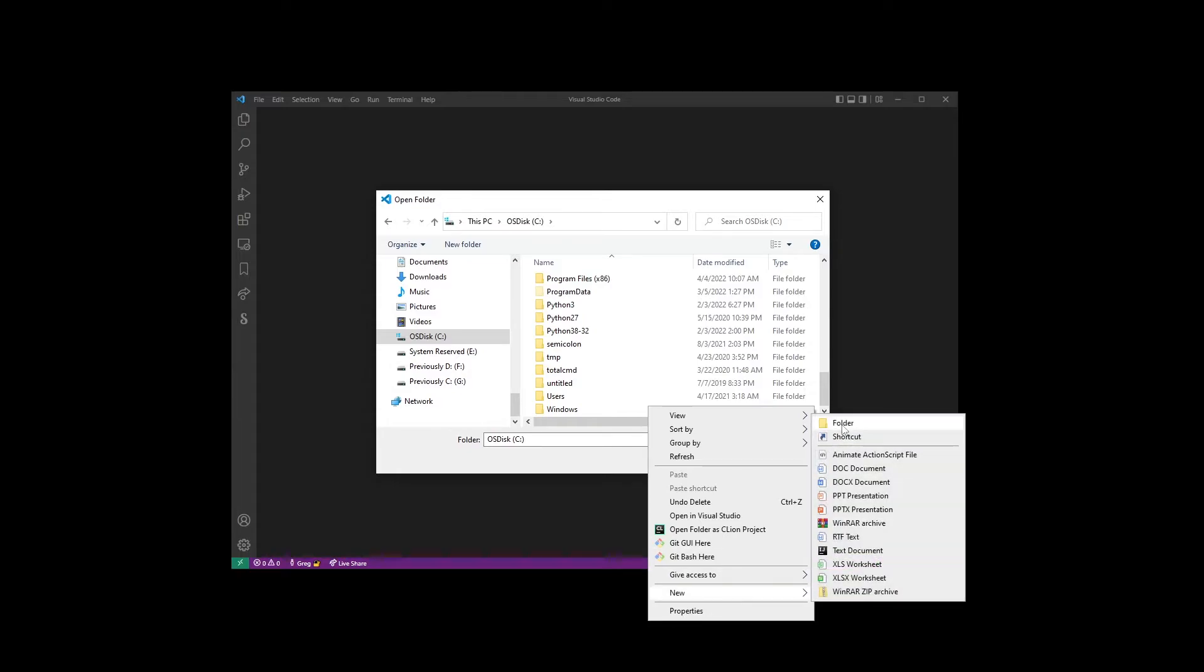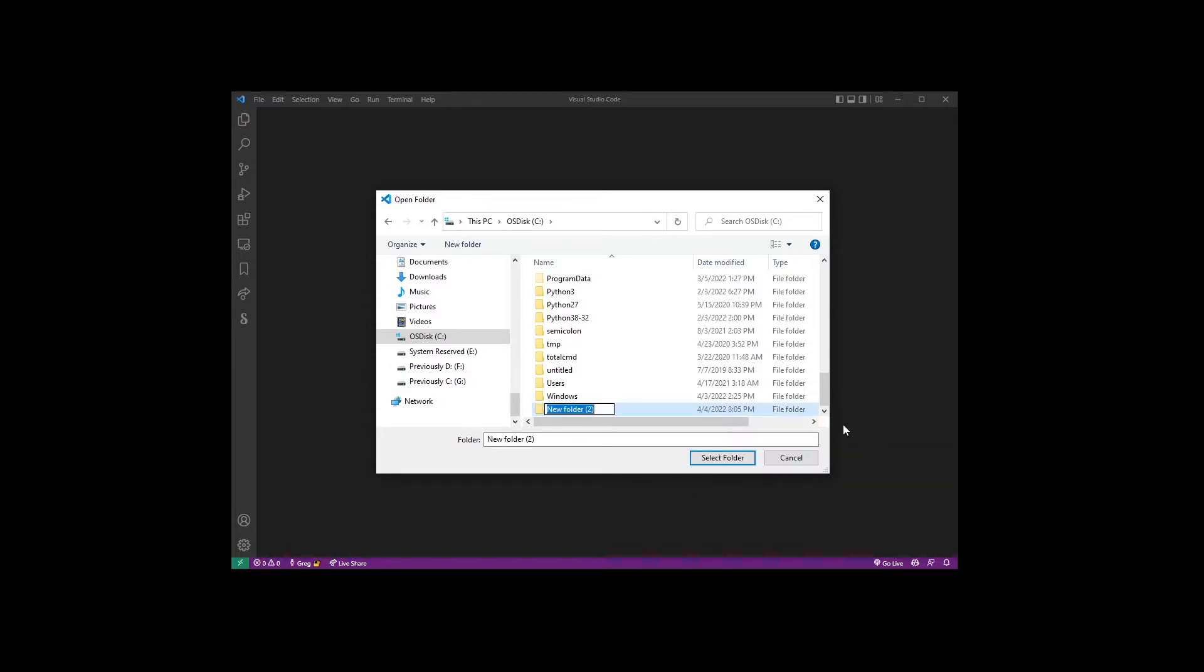New folder and I'll name this folder C, so I'm gonna have a C folder on my C drive. You can call yours whatever you want.